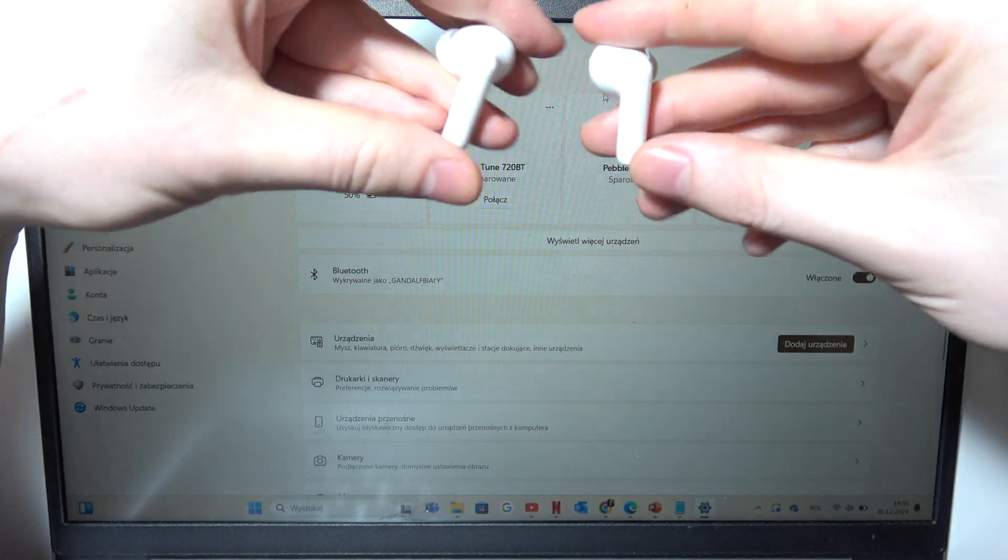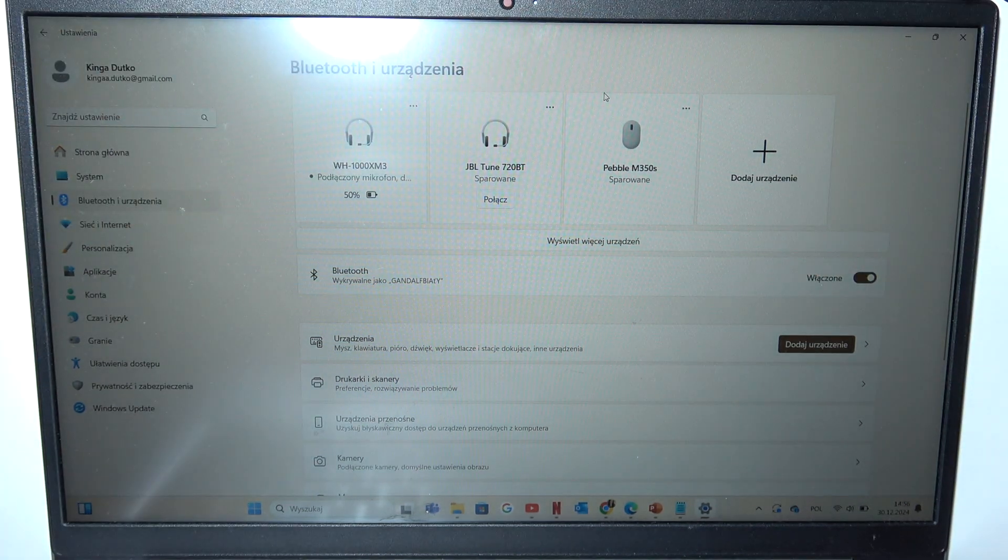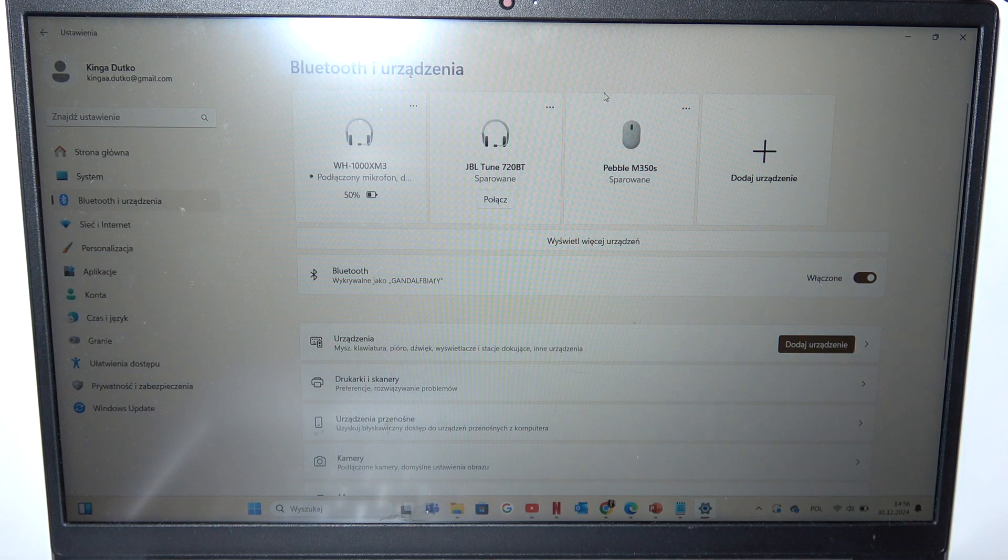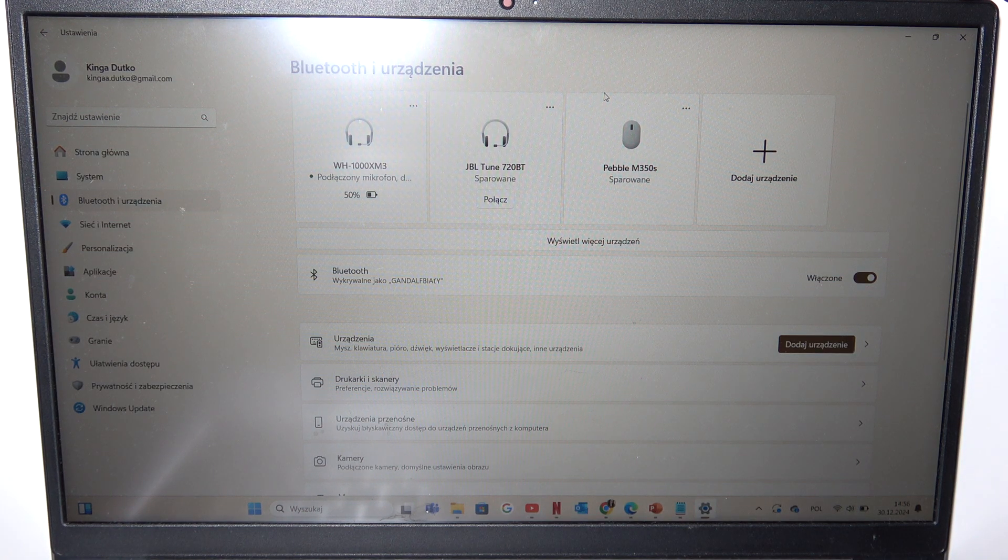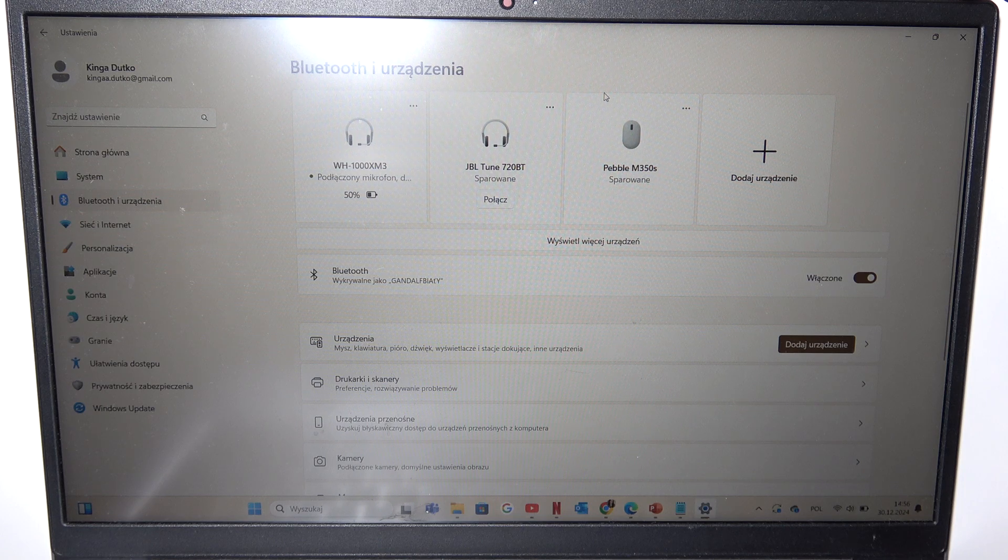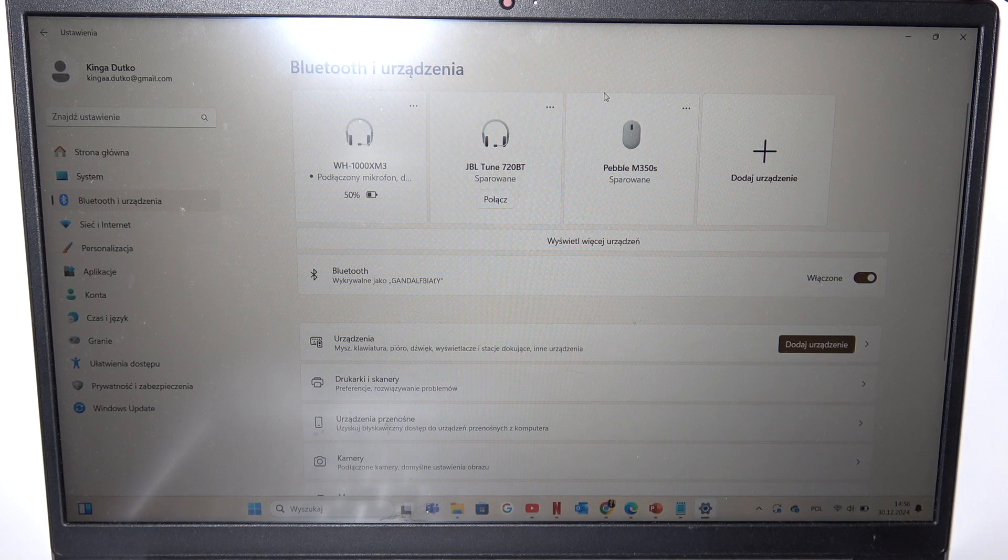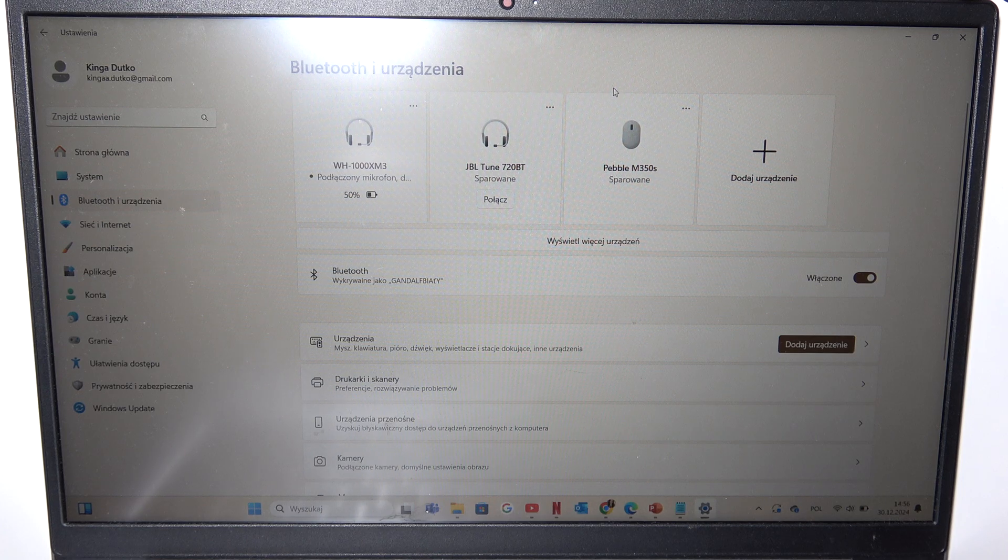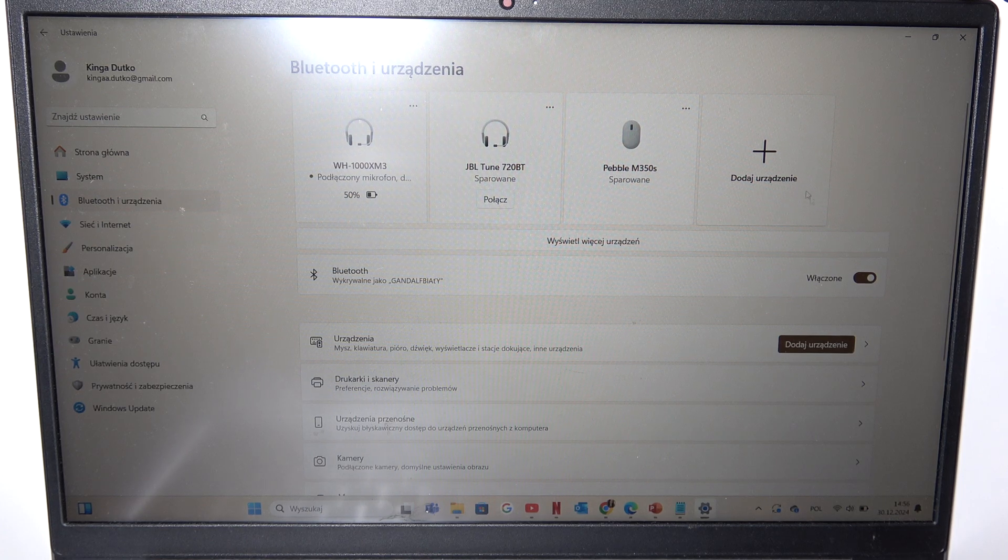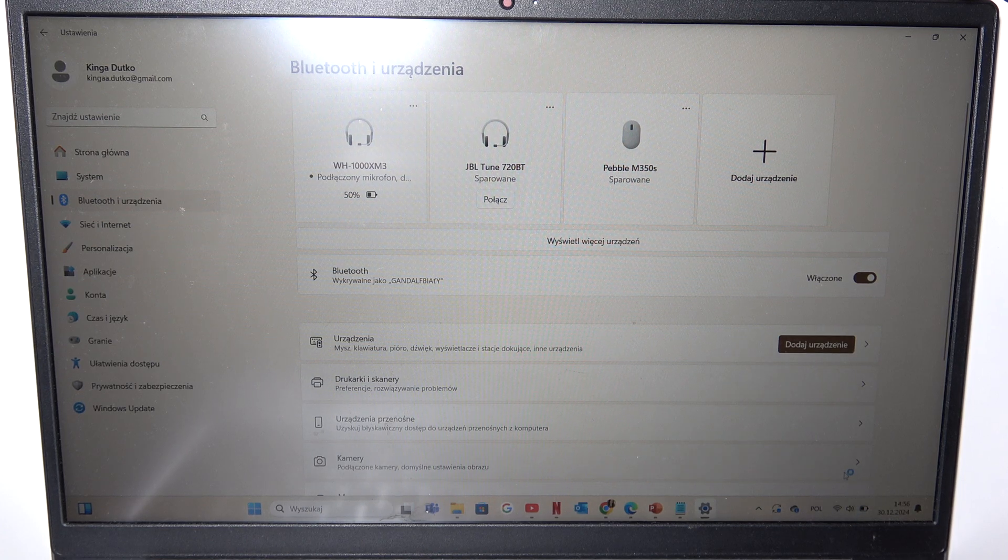So currently I'm going to wear them and enter that pairing mode. Okay, so I'm in the pairing mode which means we can navigate to the Bluetooth settings of our PC.